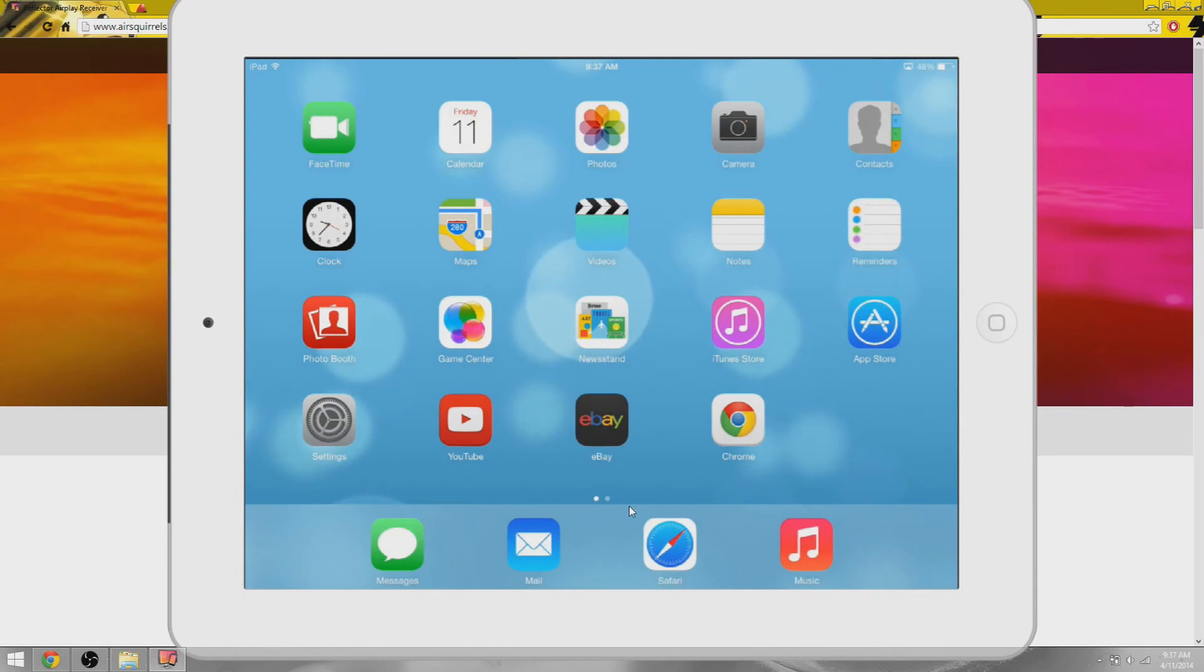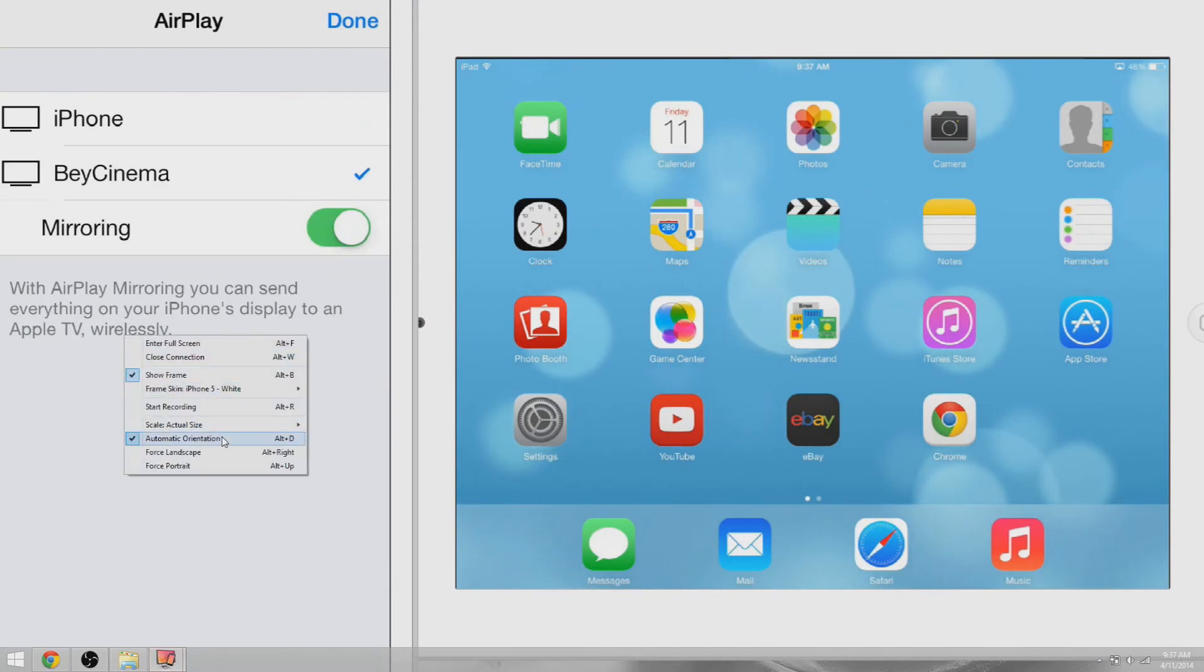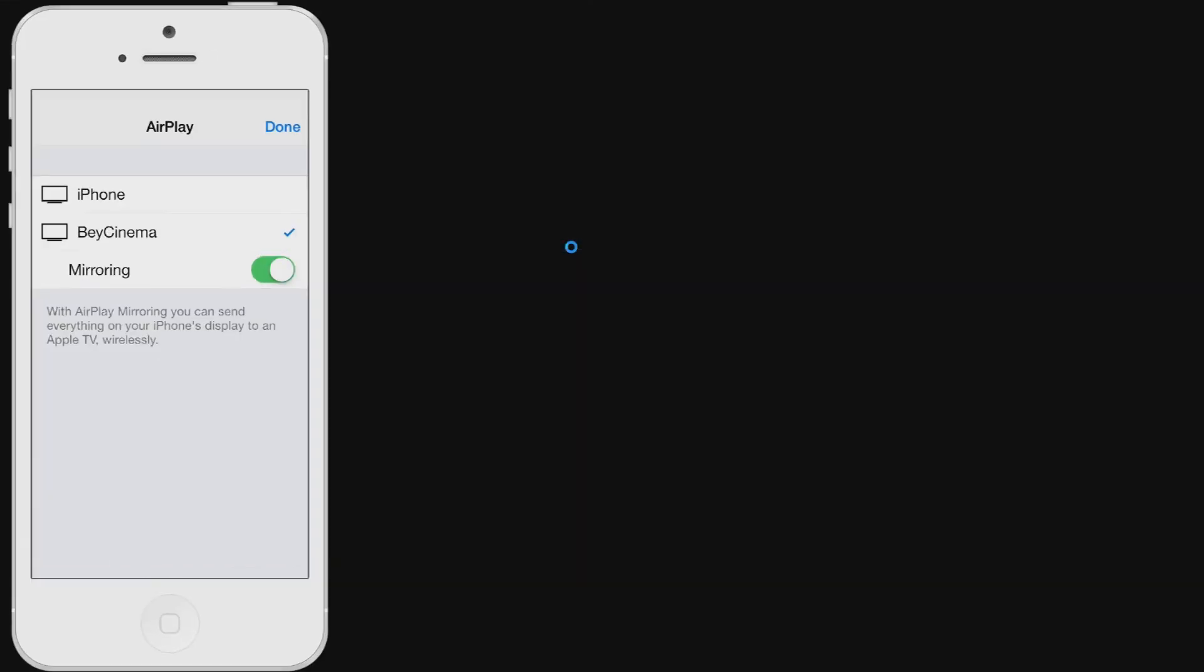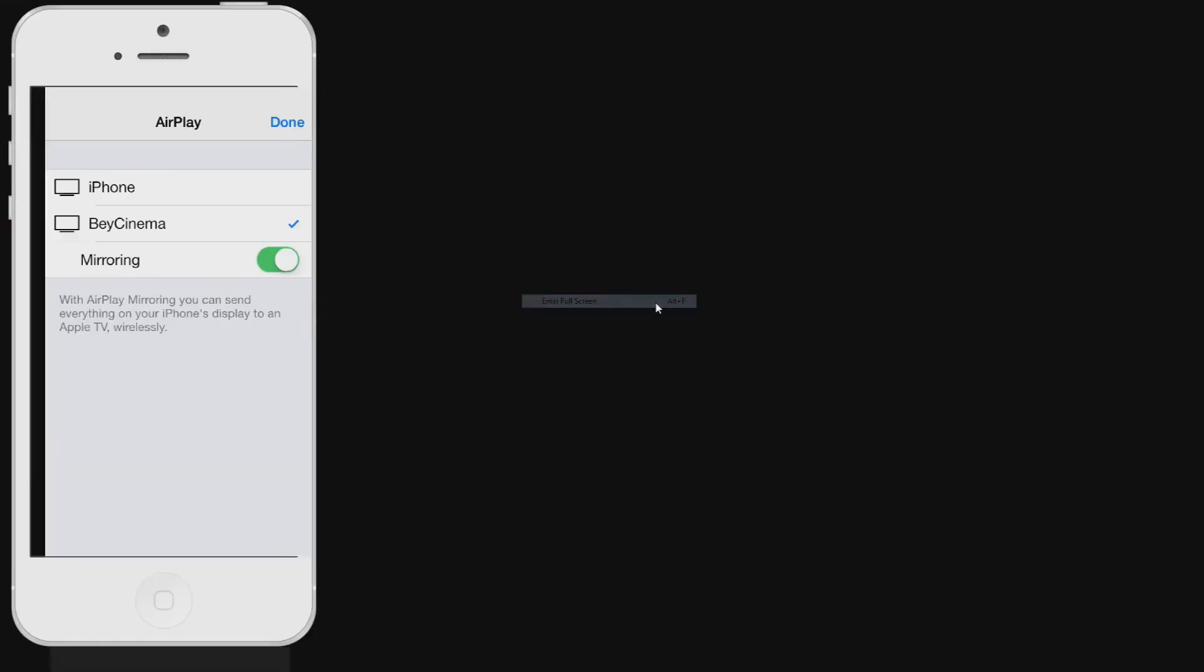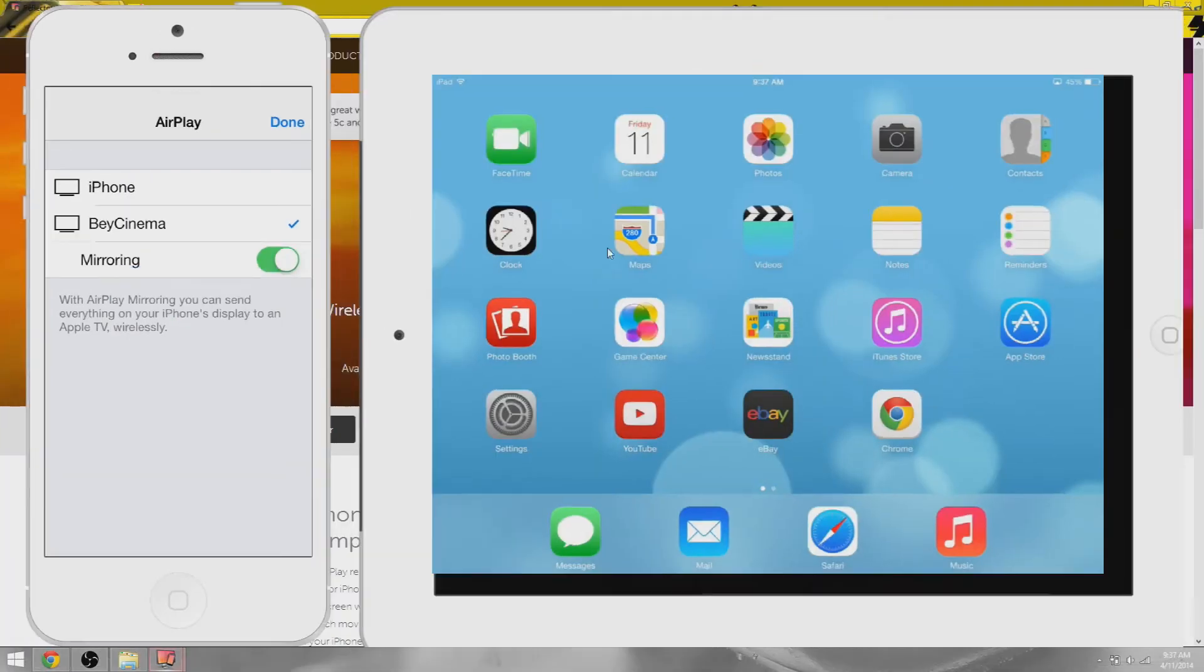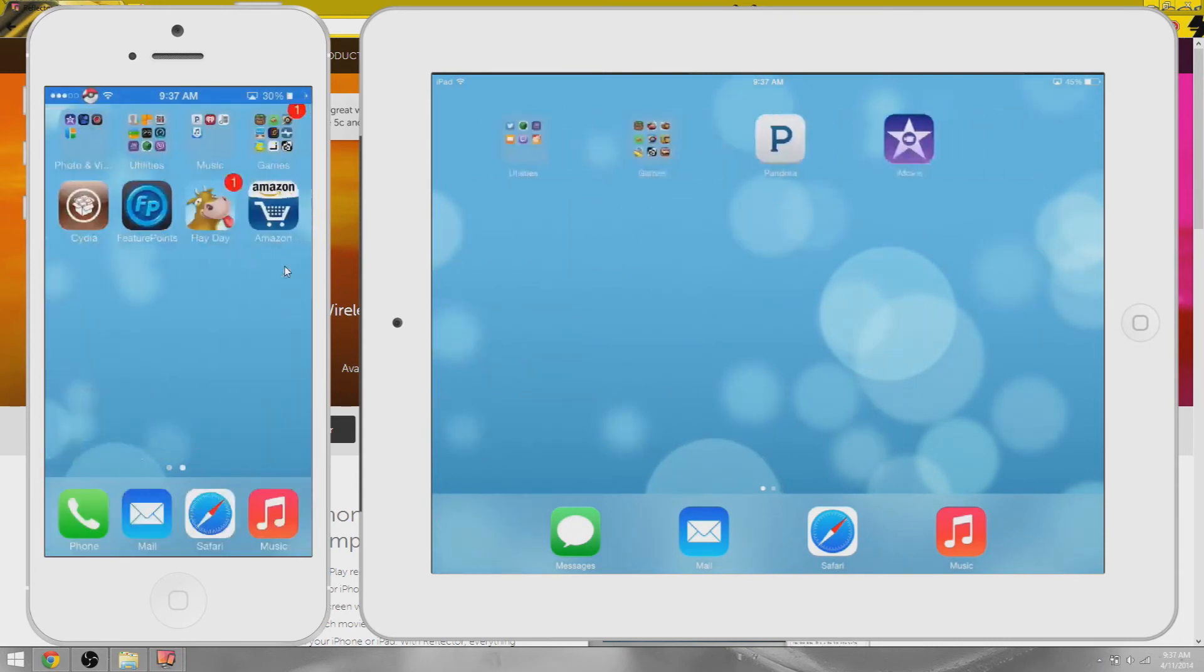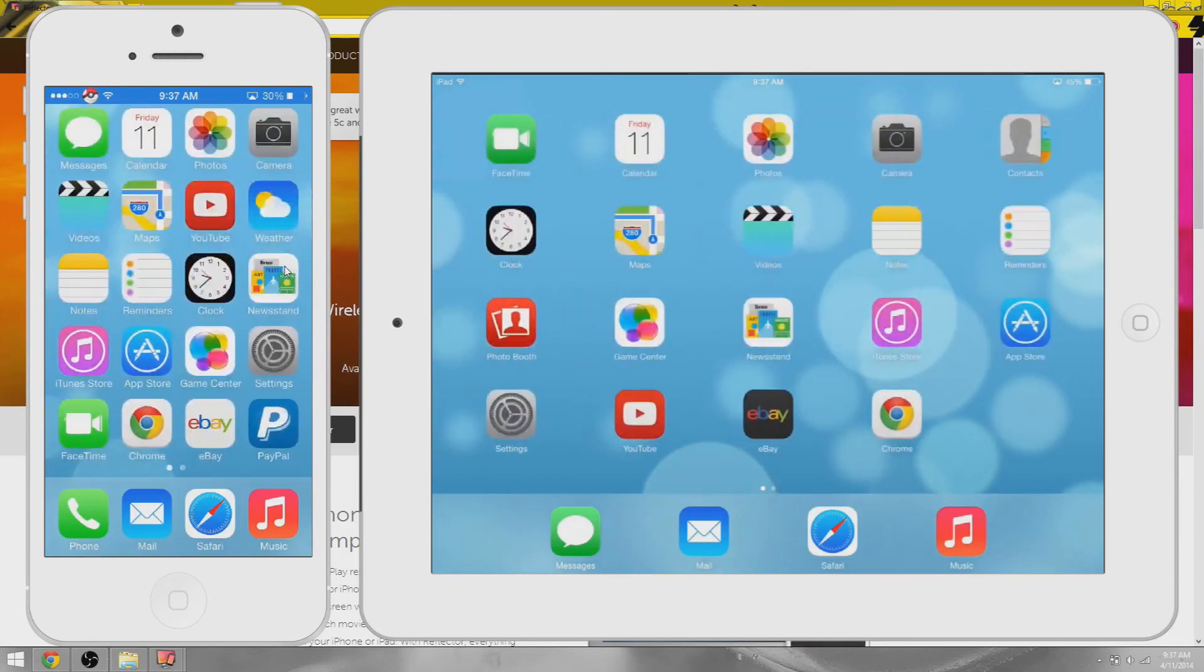Let's go ahead and put another device on my computer. There we go, my iPhone. Let's do stretch to fit. Now they're together and you can see - let's enter full screen. I don't know why it won't do the other one, but it's pretty cool. Multiple devices, you can mirror multiple devices in one simultaneously. That's awesome.